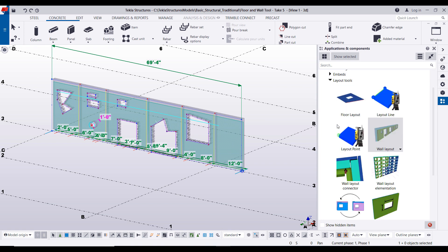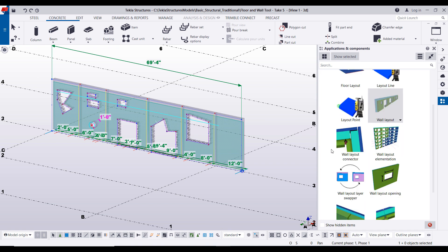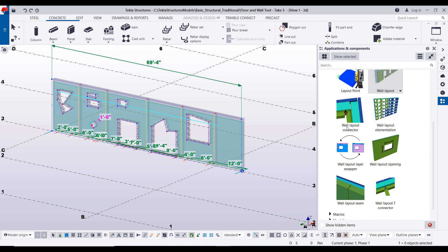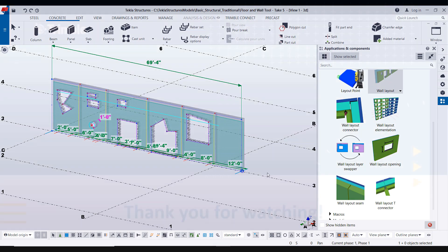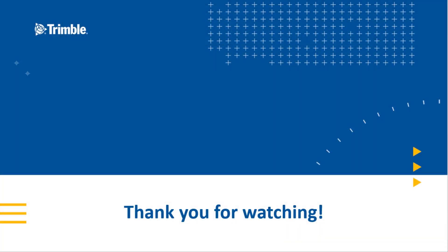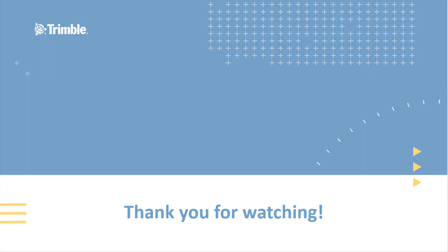And that's really going to sum it up for the wall layout tool. Definitely be sure to check out inside the precast detailing layout tools, be sure to check out some of the out-of-the-box components such as the wall layout connector, wall layout elementation, wall layout swapper, wall layout opening, wall layout seam, and then wall layout T connector. That's going to wrap it up for this presentation. I hope you guys learned a thing or two. Thank you for watching.